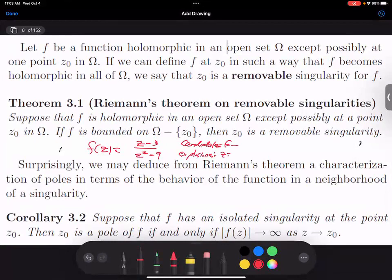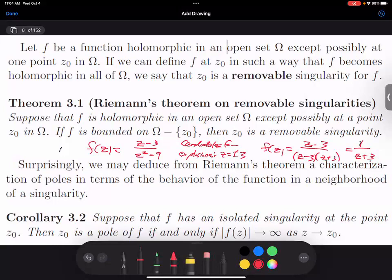Candidates for explosions are z equals plus or minus 3. We can write f of z as z minus 3 over (z minus 3)(z plus 3), which is 1 over z plus 3. So this function is actually well-behaved near z equals 3. Initially you might think there's a pole at z equals 3, but when you look more carefully, you cancel the z minus 3 terms and get 1 over z plus 3, defined for all z other than negative 3. This is what we mean by a removable singularity.